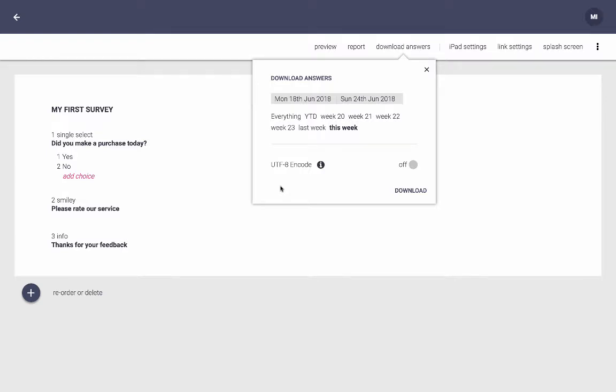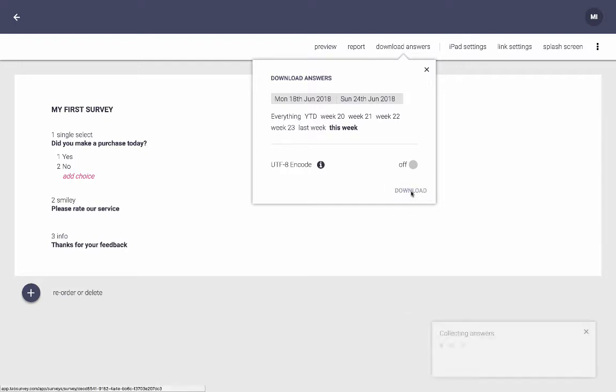I'm going to leave it off for now, but otherwise you just choose on or off and download.